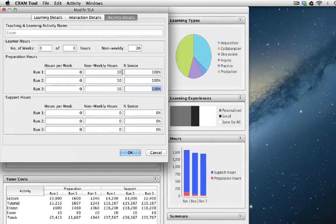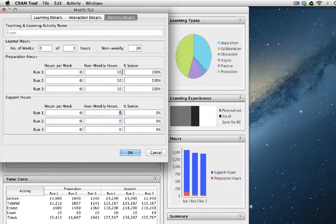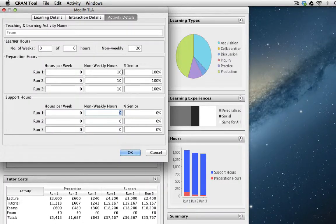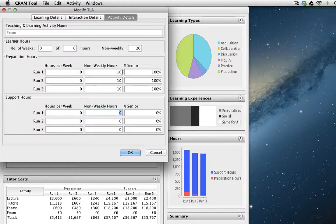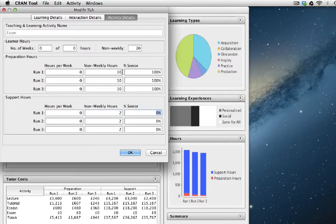The exam has to be marked by someone. And that's what we mean by support hours. So let's say for a final module exam, it takes approximately two hours per student to mark the exam. So that's two non-weekly hours for each run by a junior member of staff.